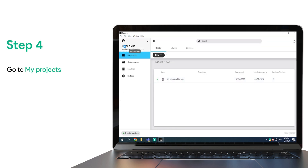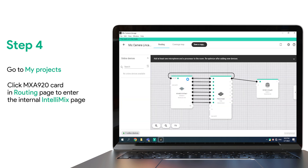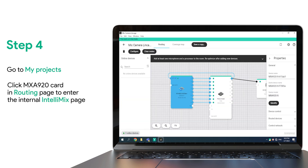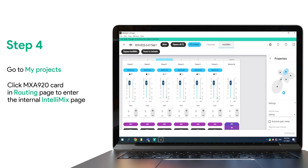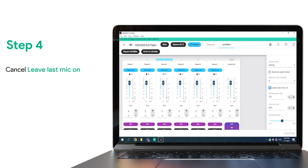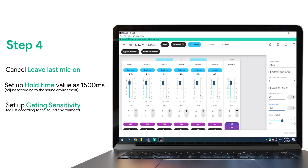Step 4: go to My Projects. Click the MXA 920 Card in the Routing page to enter the internal IntelliMix page. First, cancel Leave Last Mic On. Second, set the hold time value to 1500 and set up gating sensitivity. The more complex the sound environment of the room, the longer the hold time and the lower the gating sensitivity.